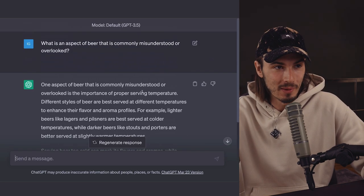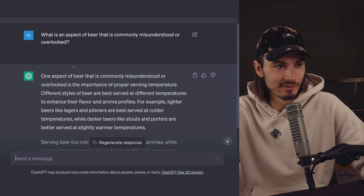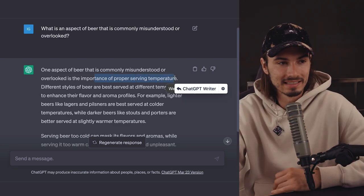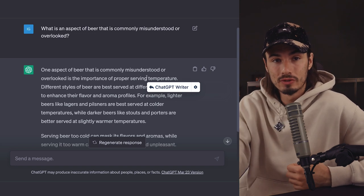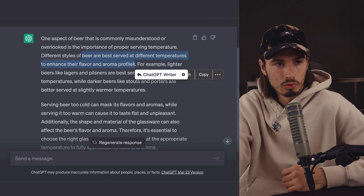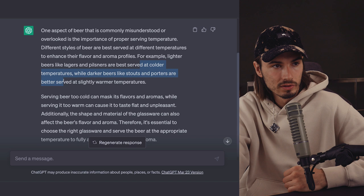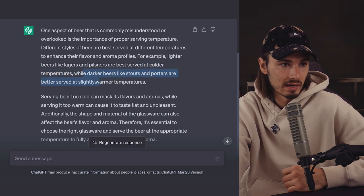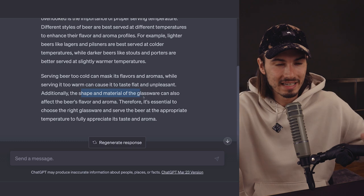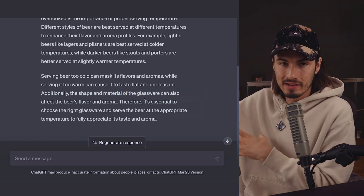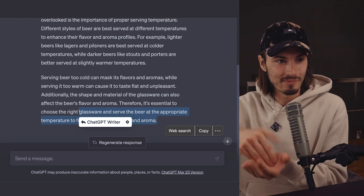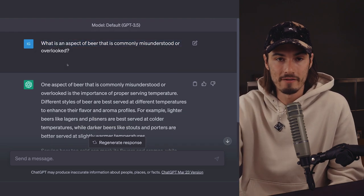For this particular prompt, I still like running it in GPT 3.5 because the results are a little more unconstrained and out of the box. Running it there, it gives: 'The importance of proper serving temperature' — even more practical when drinking beer. You can't influence how the yeast affected production, but you can totally influence serving temperature. It goes into detail about how lighter beers are served at colder temperatures while darker beers like stouts and porters are better served at slightly warmer temperatures, and how they taste flat if too warm. It also covers glassware shapes and materials — practical knowledge you can act on immediately. That's why I prefer this prompt in GPT 3.5.